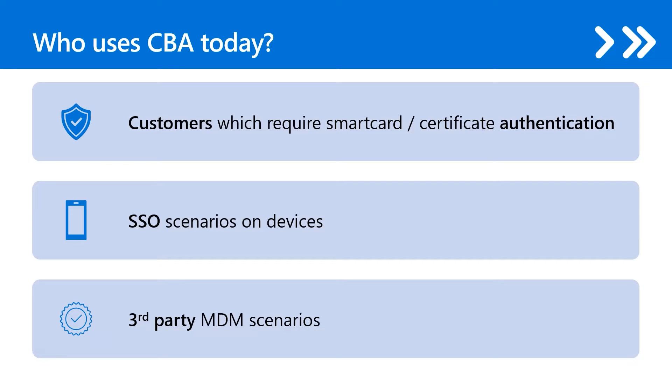So, how does CBA work? In the context of Microsoft Entra, CBA allows users to authenticate with their certificates directly to Microsoft Entra ID for application, browser sign-ins, and their devices.